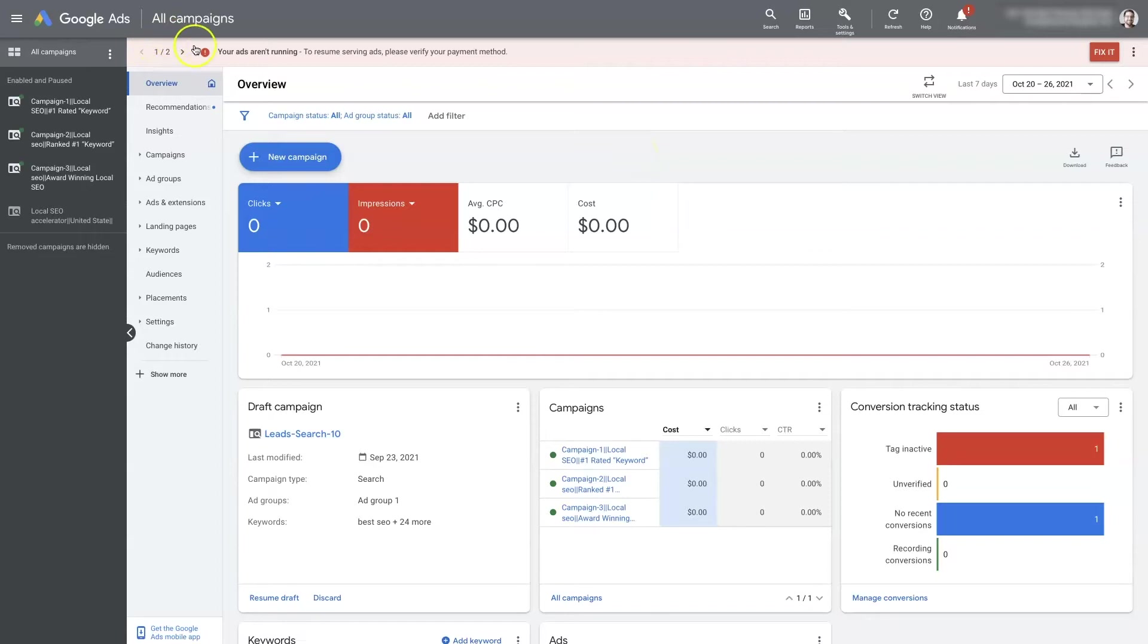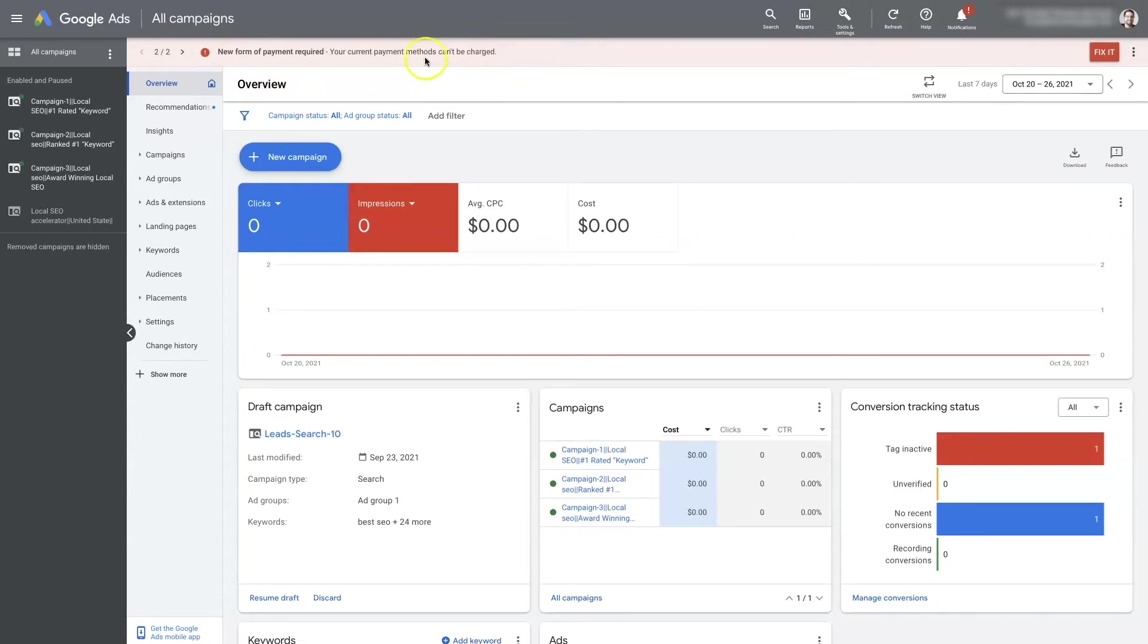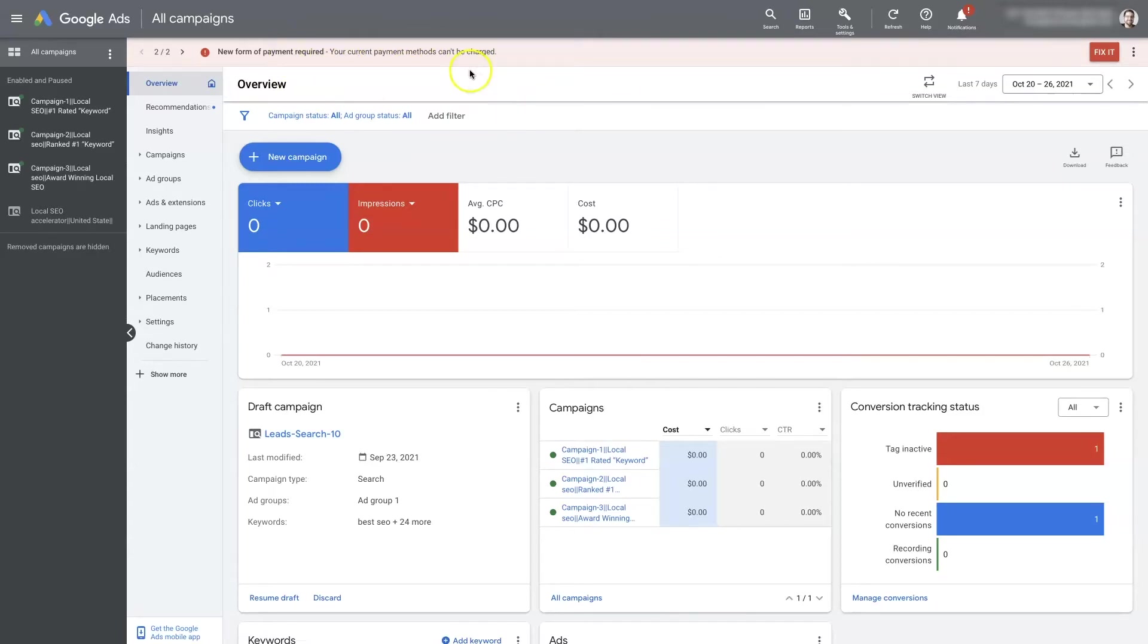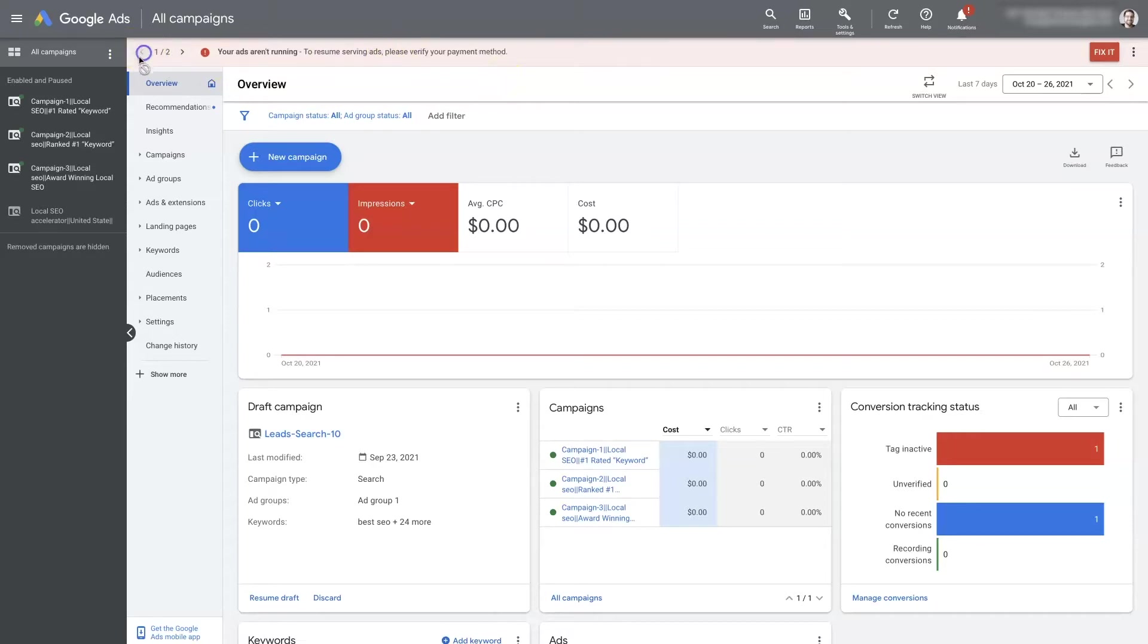You'll probably see a notice something like 'your ads aren't running to resume running ads. Please verify your payment method. Your payment methods can't be charged or there's an unpaid balance.' There's going to be some sort of notification essentially letting you know that they can't charge your card, there's an unpaid balance, and so your ads aren't running. There are a few different messages that they'll give, but they'll generally talk about the unpaid balance.